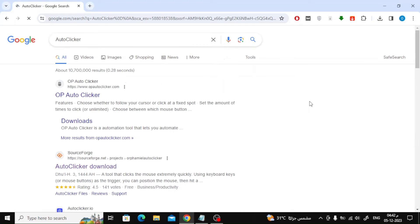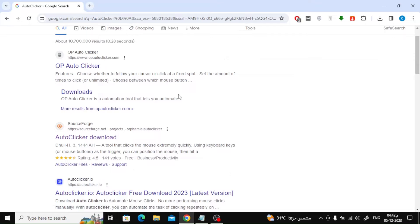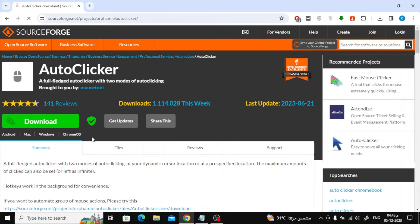After that, click search and from the results in front of you, choose the second result. After entering the site, click on the download button.